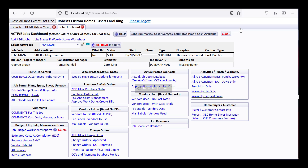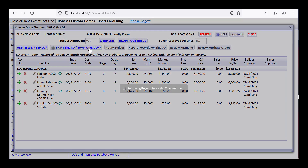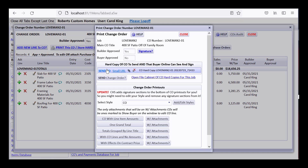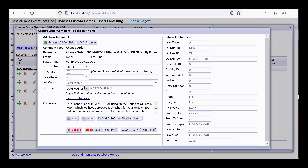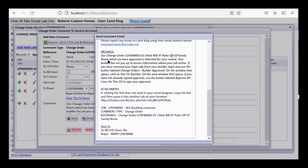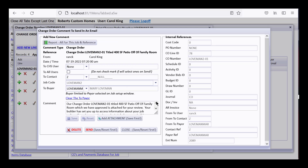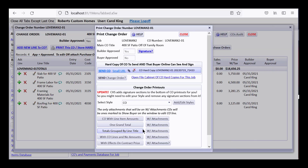Now, going back to the change order, clicking 'Print Store Hard Copy' and then 'Send CO' opens a comment pre-addressed to the buyer. The buyer would receive a message saying a change order is attached and instructing them to log in using their builder-provided credentials and click the 'Change Orders' button to review and sign.